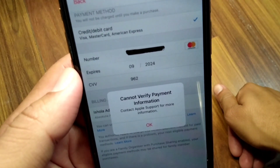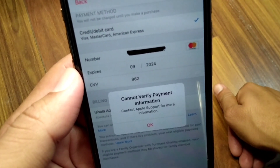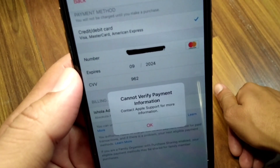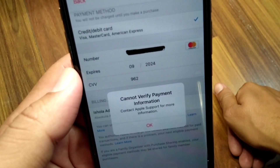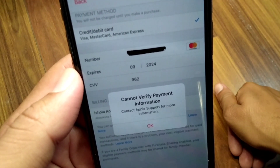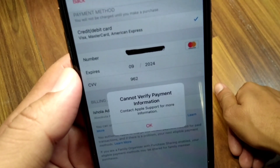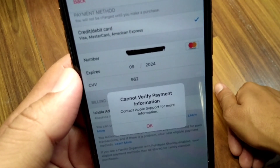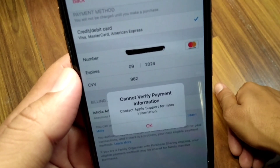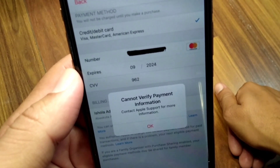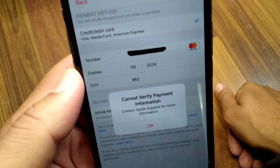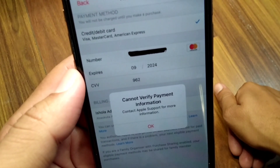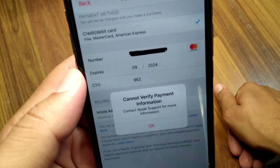Hello everyone and welcome back to my YouTube channel. In this video I am going to show you how to fix 'cannot verify payment information — contact Apple support for more information.' If you are facing this problem using your payment method on your iPhone, here I will show you how to fix it.